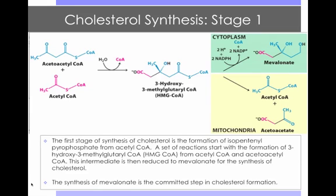We will now take a look at the synthesis of one molecule of cholesterol, which consists of three stages. The first stage is the formation of isopentanyl pyrophosphate from acetyl-CoA. A set of reactions starts with the formation of 3-hydroxy-3-methylglutaryl-CoA from acetyl-CoA and acetoacetyl-CoA. This intermediate is then reduced to mevalonate for the synthesis of cholesterol. The synthesis of mevalonate is a committed step in cholesterol formation.